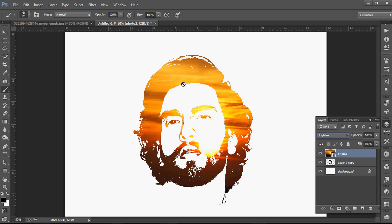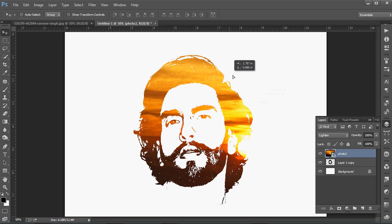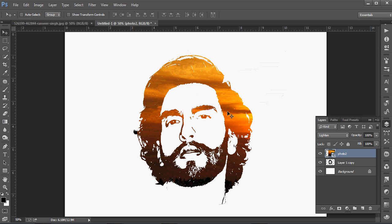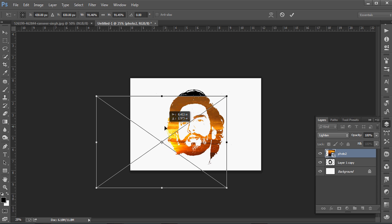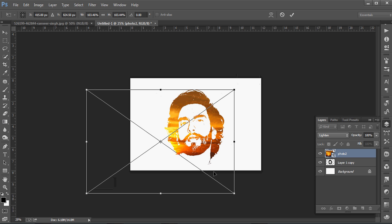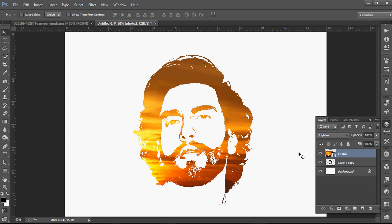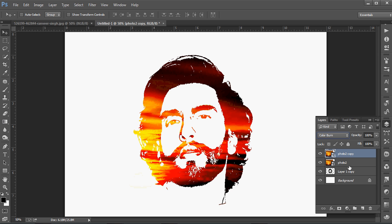Now see the position which will look better. Now it is done — see how it looks. If you like, you can copy this layer and change the layer mode again. Now bring the opacity down a little and see.